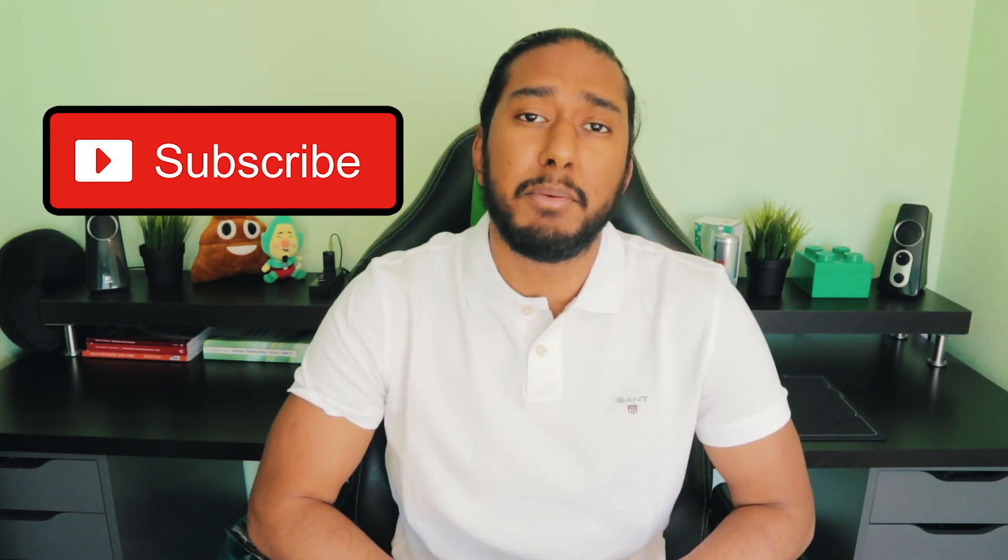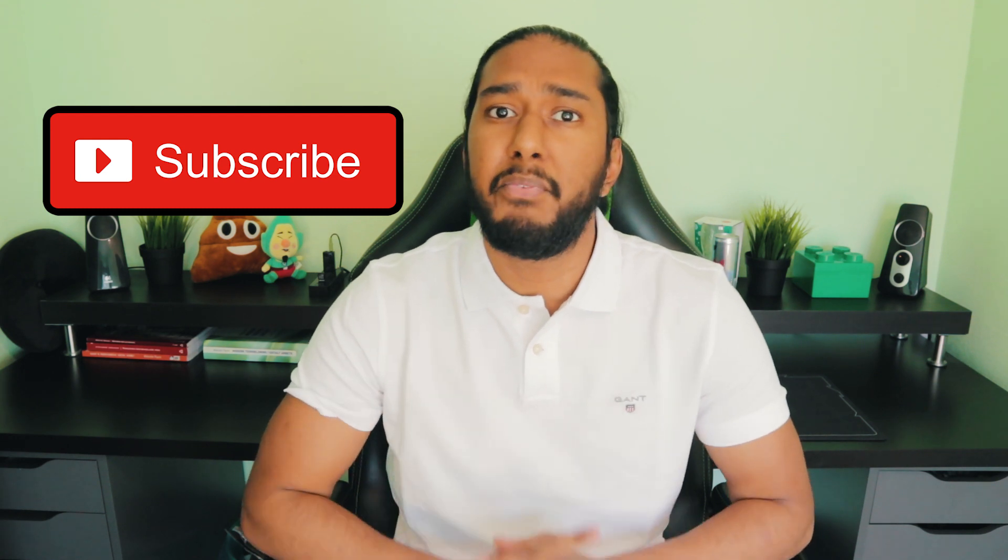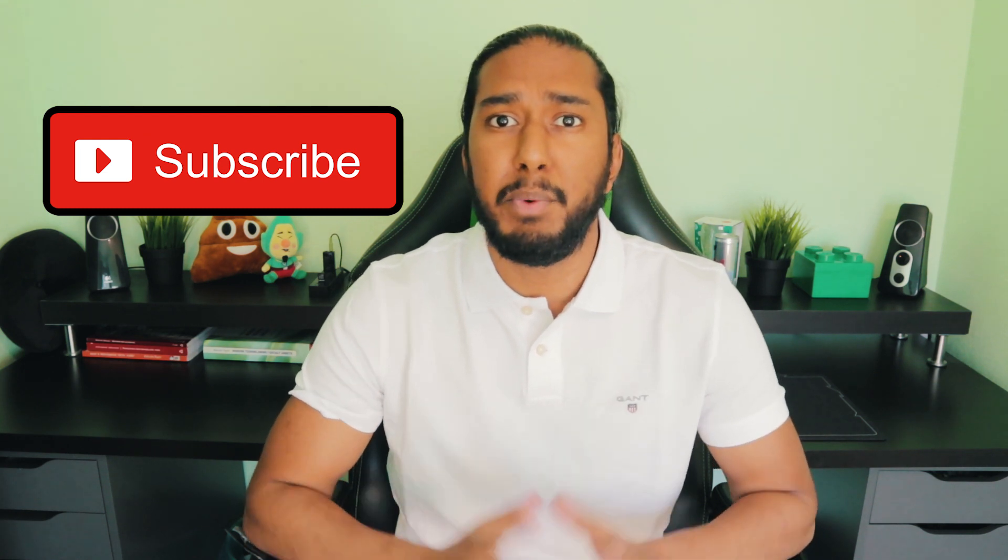And don't forget to subscribe. It's the most important thing of all so we can grow this channel together. Thank you so much again.